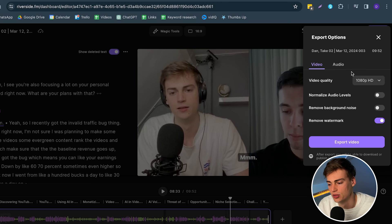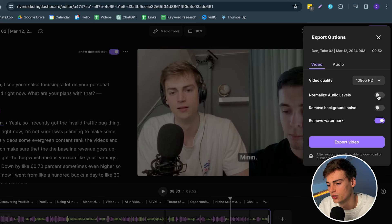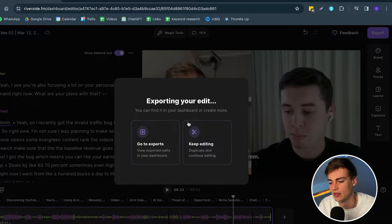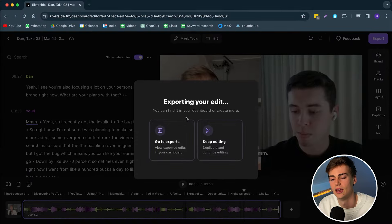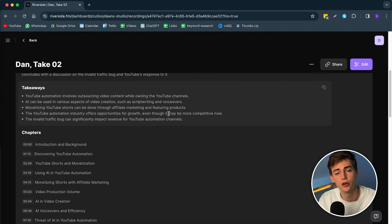Now my video is done. I can click on Export — I can double check the quality, so I'll do it in 1080p. You can normalize the audio levels, remove background noise if available, and remove the watermark. I'm going to hit Export and now our video will be exporting.